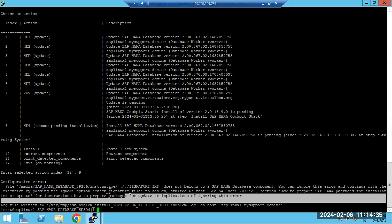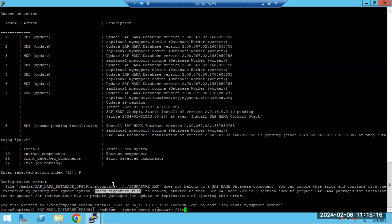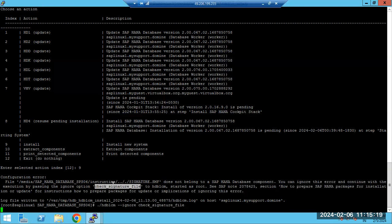SAP Host Agent is a small host-level service that helps perform the installation in the background. If the host agent is already installed, it will skip that step. In the log files you can see messages like 'HANA installation was successfully completed'. To bypass the signature file error, use the command: 'ignore check_signature_file'.